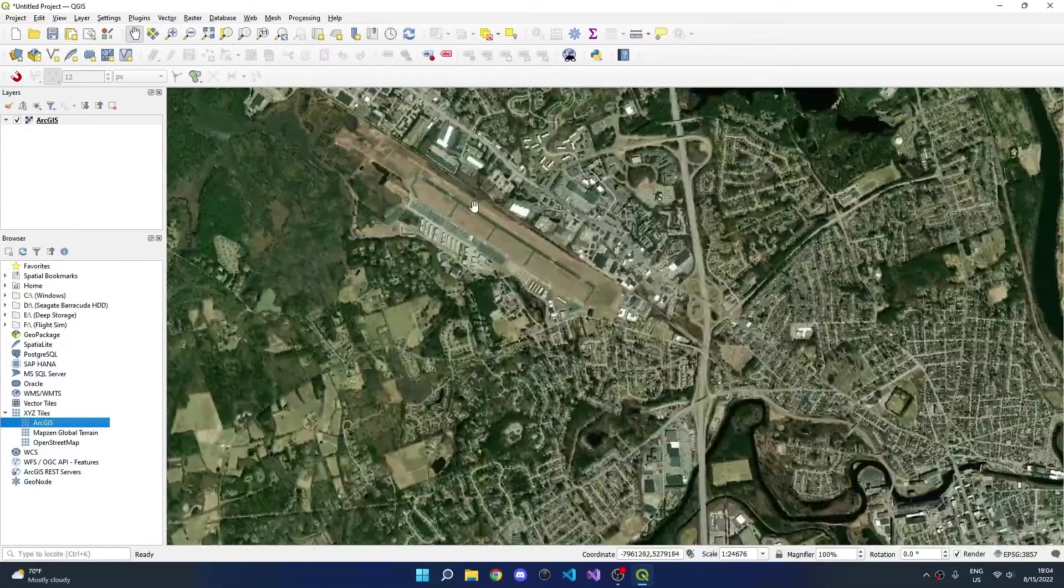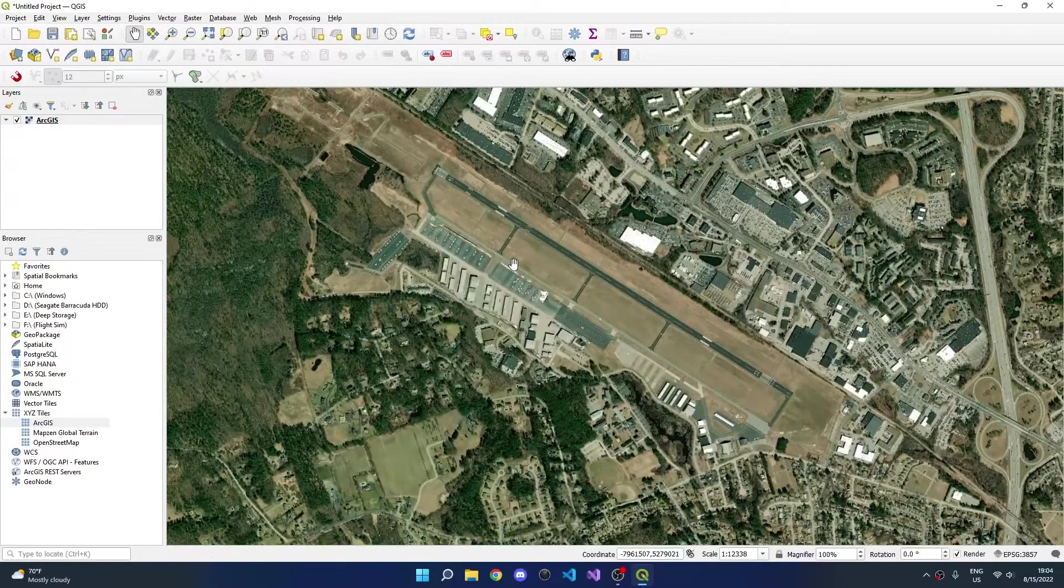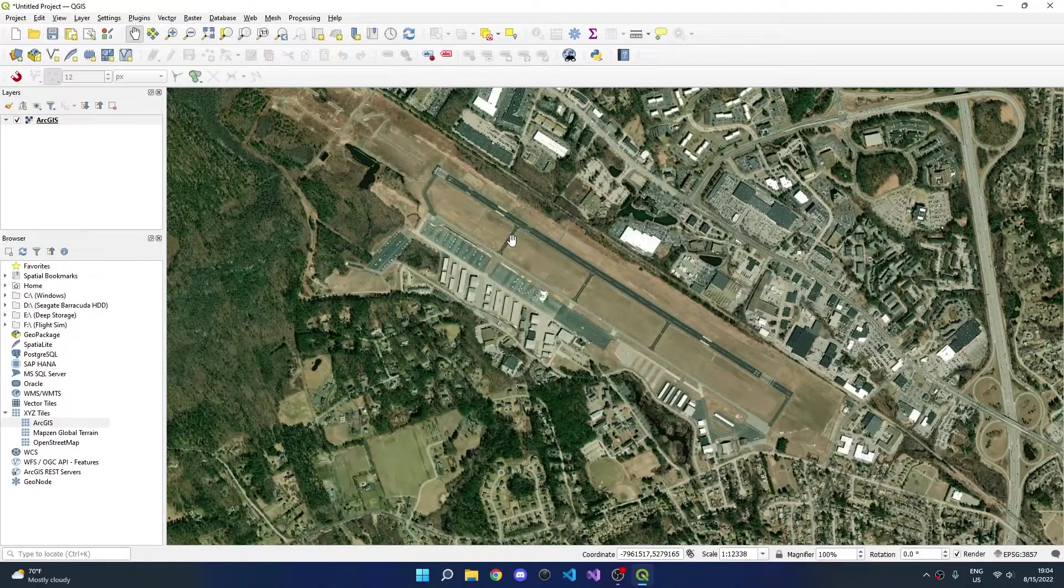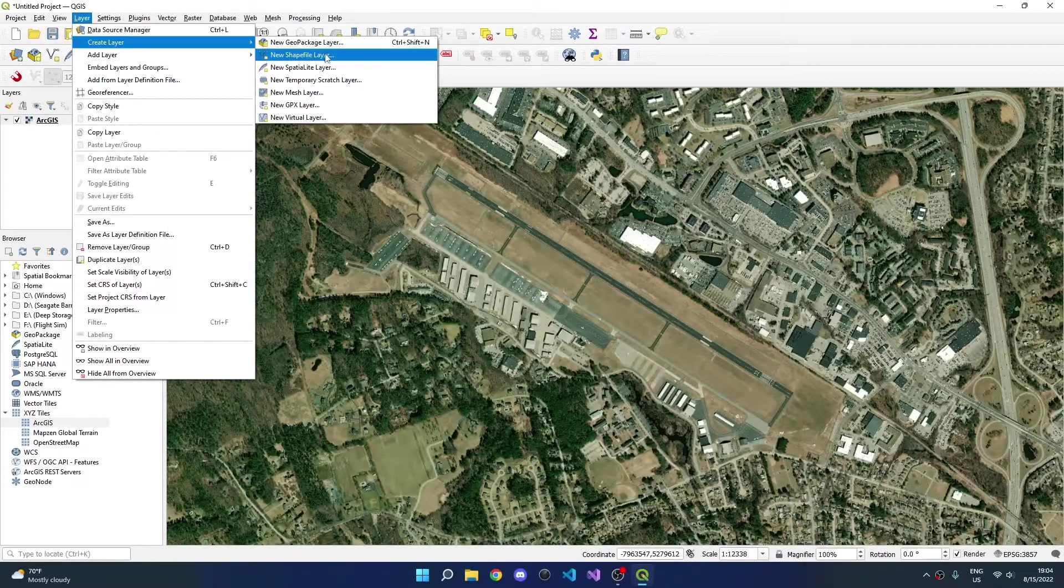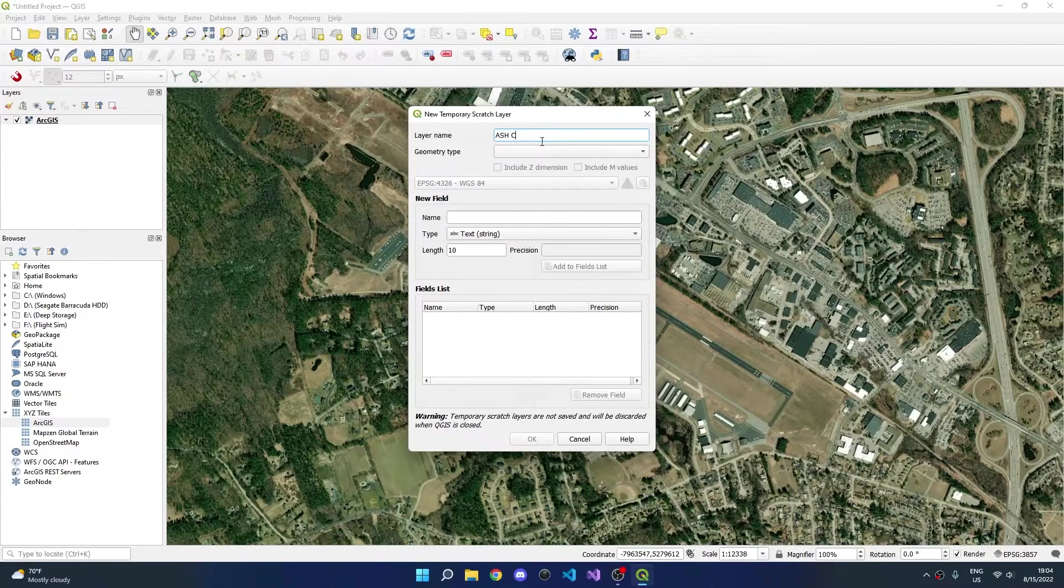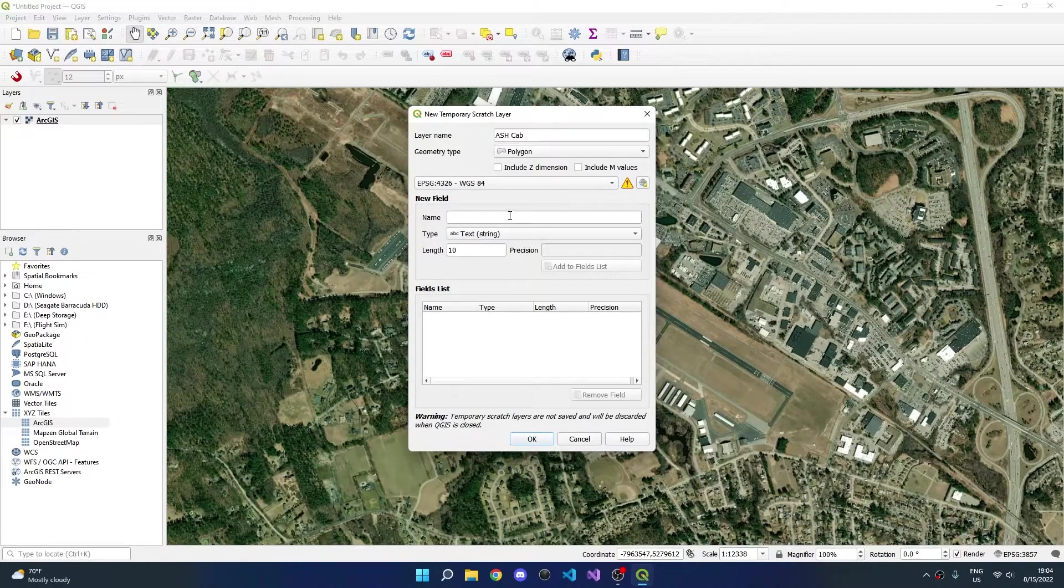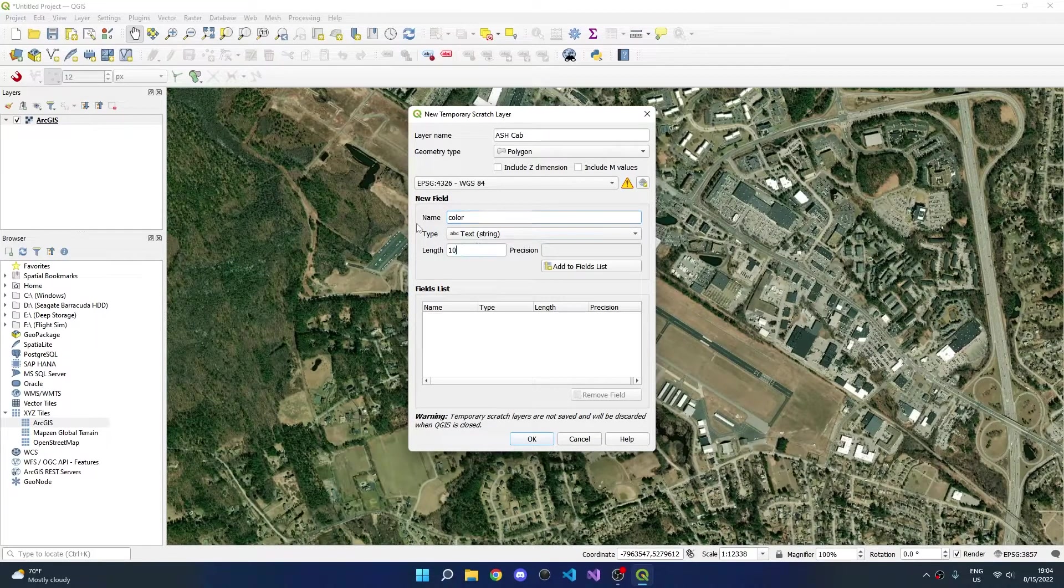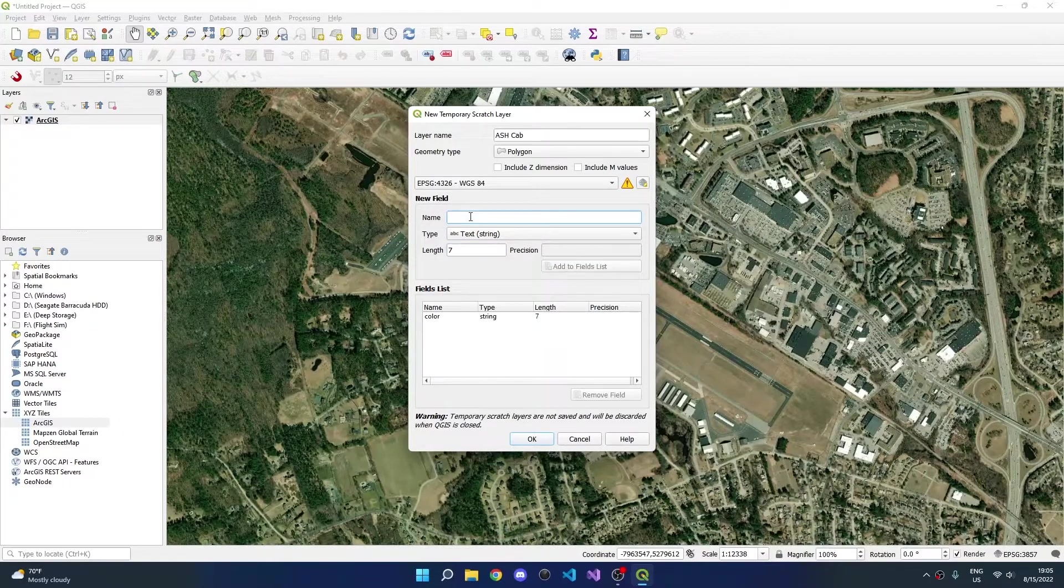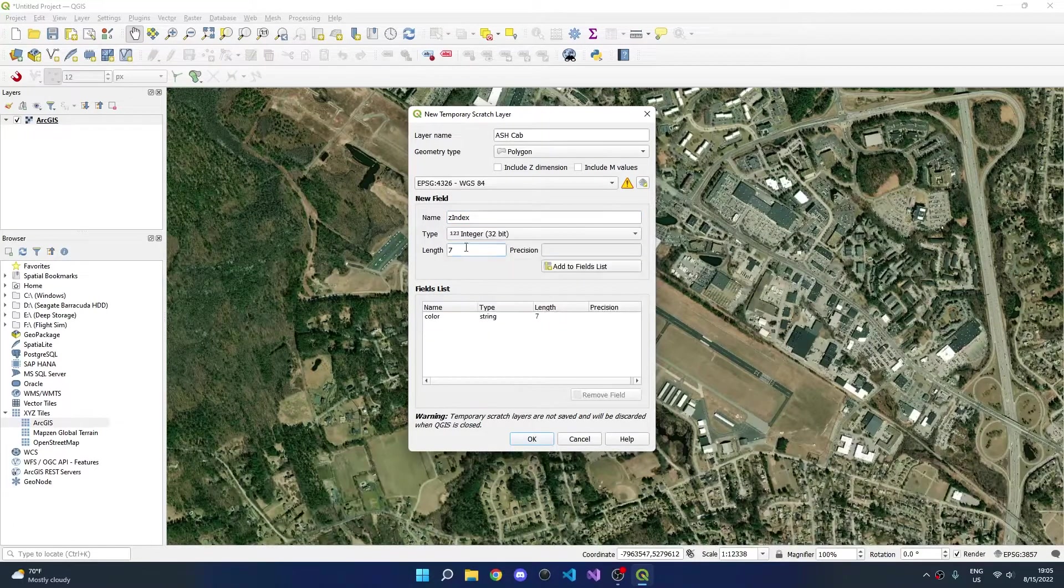We'll now zoom into the airport that we're working on. For this example, this is Nashua, New Hampshire, just because it is simple. We'll go up to layer, click create layer, and add a new temporary scratch layer. We'll give the layer a name, for this just Nashua cab, and choose polygons for the geometry type. We now need to add a color field which is text of length 7 and a Z index field which is an integer of length 1.